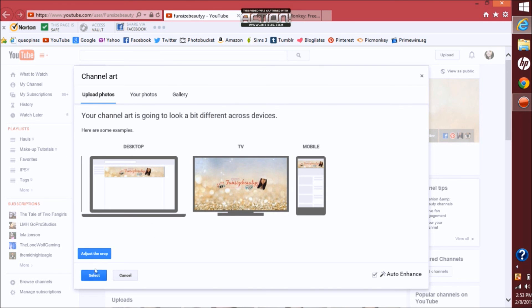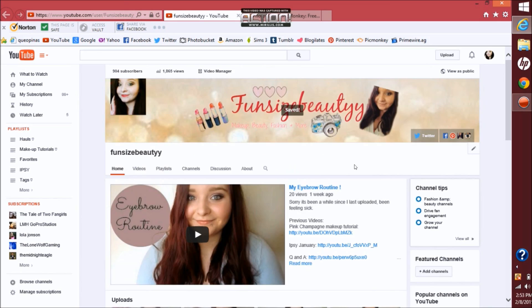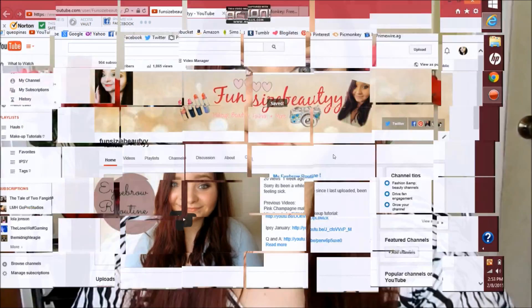Adjust the crop if you have to and then select. So that's how I make my YouTube banner. If you guys like the video please give a thumbs up. Don't forget to subscribe and thank you for watching. Bye!